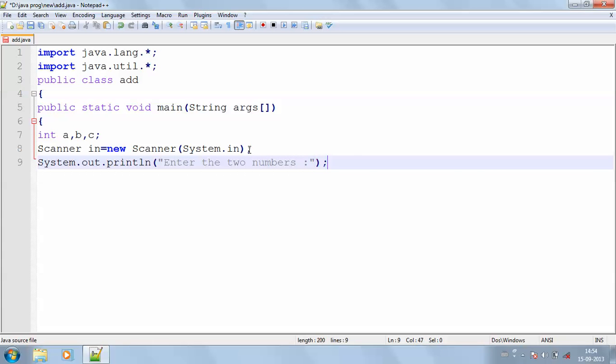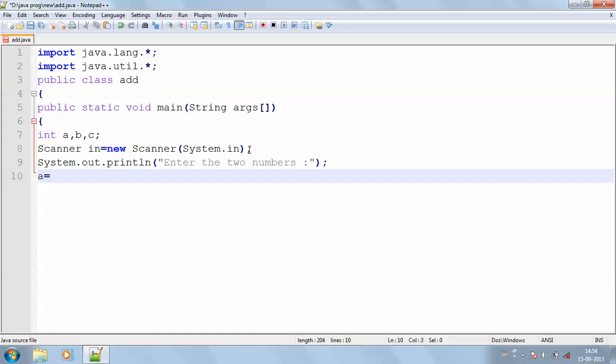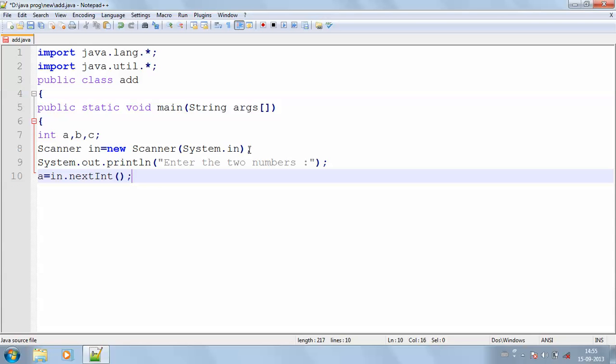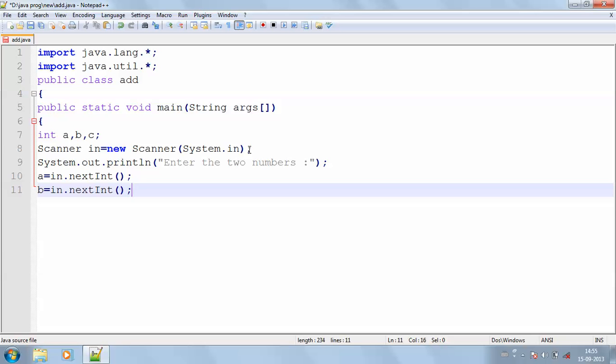Then I have to get my two numbers. a equals in.nextInt. Since all the values will be accepted as string, I'm going to convert the values into integer. For that I'm using nextInt. Now I have converted both the input values.